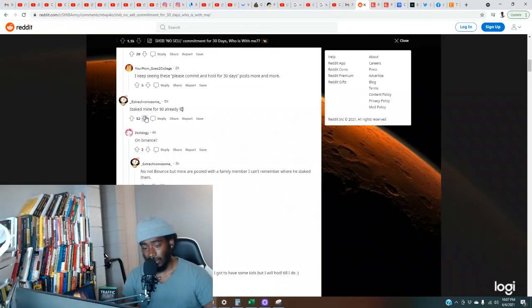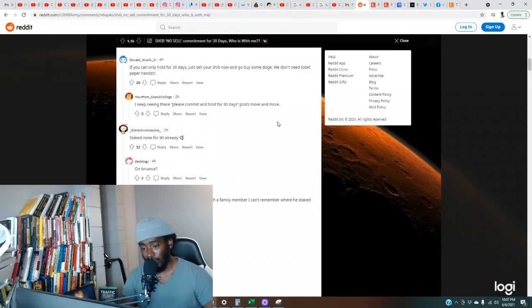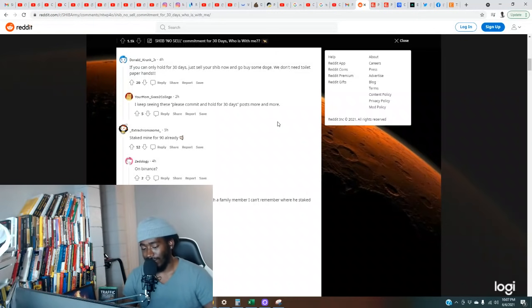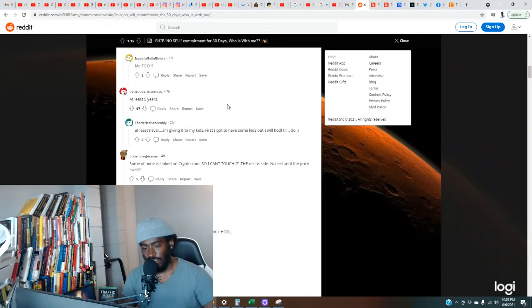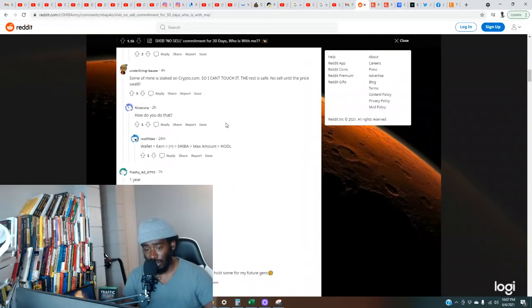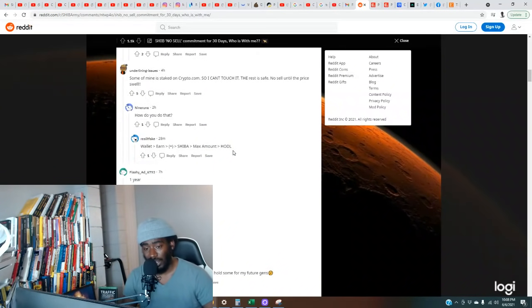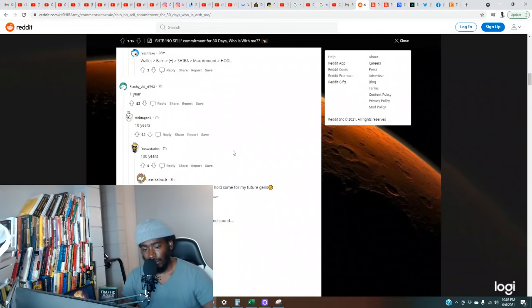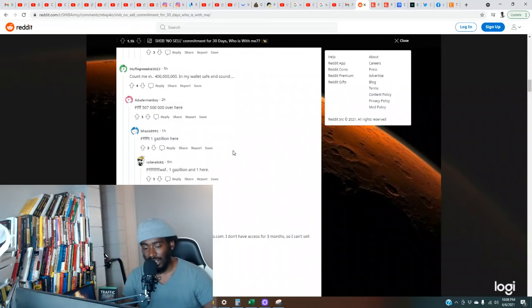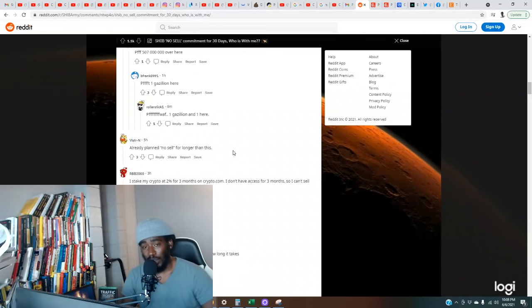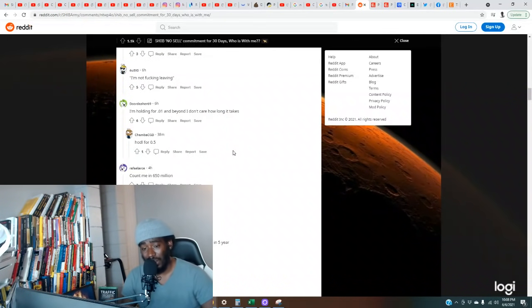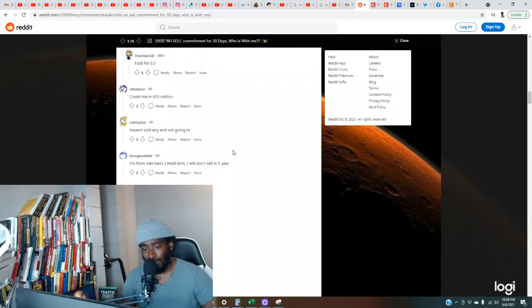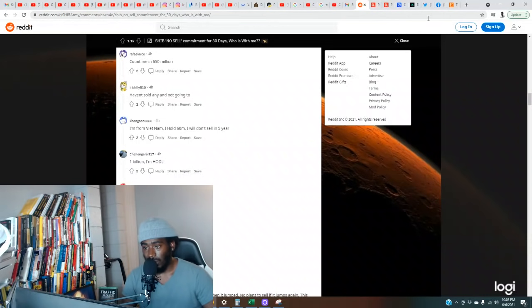Somebody said they staked mine for 90 days already. At least five years at least. Never, I'm giving it to my kids. First I got to have some kids, but I will hodl till I do. That's the same thing here. I ain't got no kids yet, but when I do, they'll be straight, trust me. First, I can't even have no kids. Y'all know my goal is to buy my mama a crib real quick, so that's what I'm working on right now. We got a lot of big things coming. Stay tuned. Y'all don't even know who y'all watching right now. Y'all got somebody very special in y'all presence. I'm telling you, we finna turn up. Everybody saying they holding, man. Don't let go.